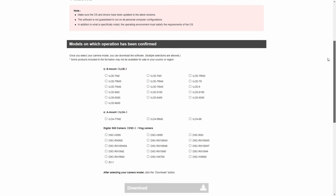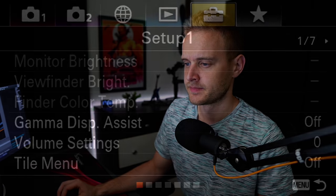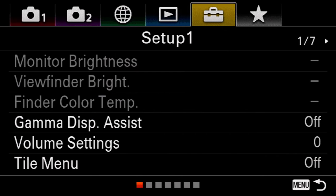From the bigger cameras, it supports most of the Alpha lineup — except the A6000 — and also supports the ZV1, which is their brand new camera. After you download the software, there are a few more things you need to do.